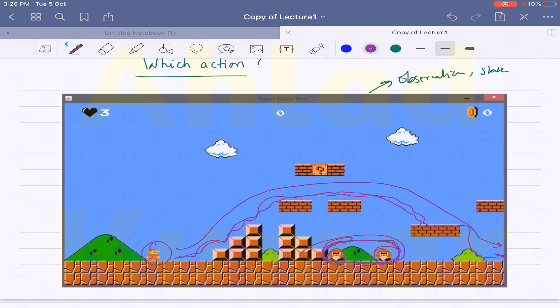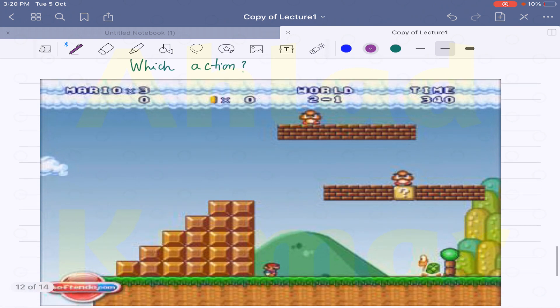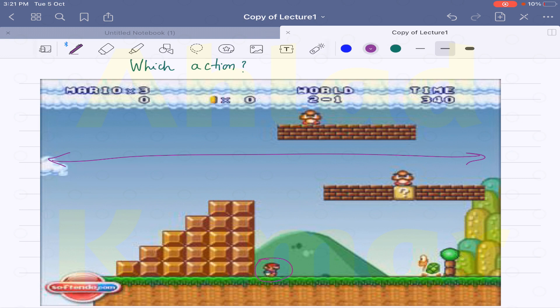With that reward, the screen will change and a new observation will come into place. A new screen will appear where a new state will be presented to Mario, and Mario has to act accordingly based on this environment provided to it. Here you can see if Mario takes the up action and jumps onto this, it will be killed by that particular thing.